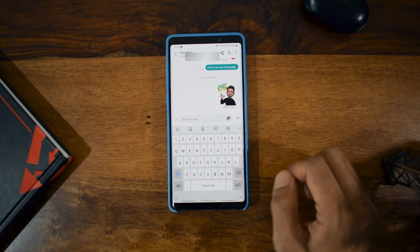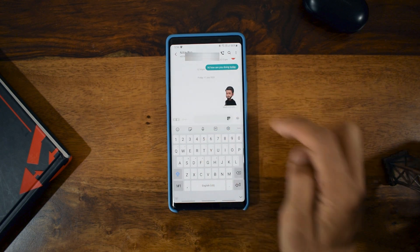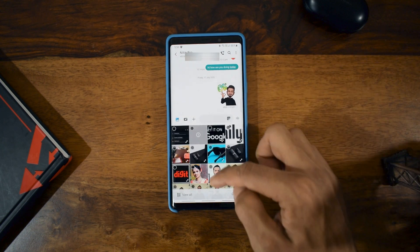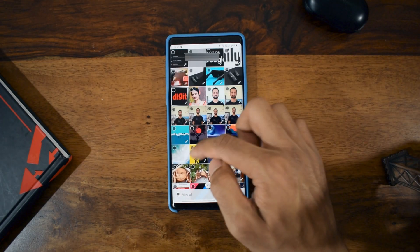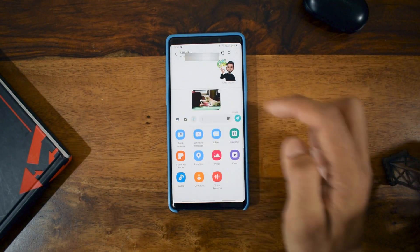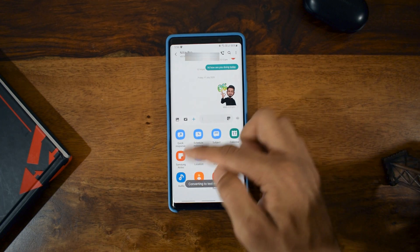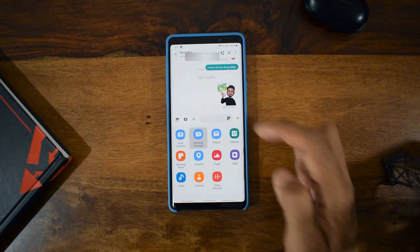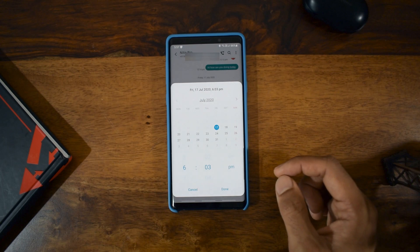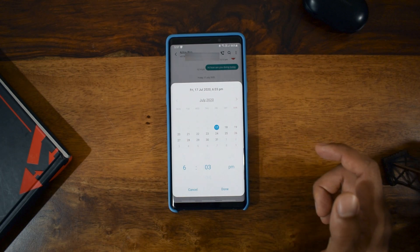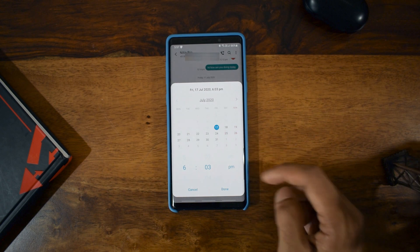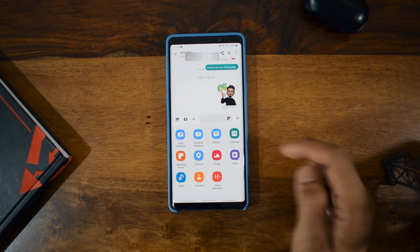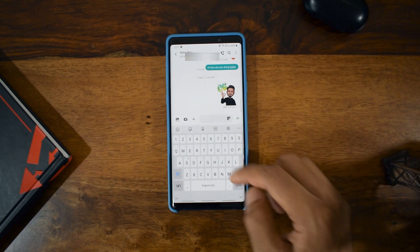Back on the keyboard, there are also some messaging app features. Pressing the arrow reveals three options including a gallery option to easily send images. Pressing the plus icon shows more options: quick responses, and Schedule Messages — which lets you trigger a message on a particular date and time by selecting a date, time, and hitting Done.